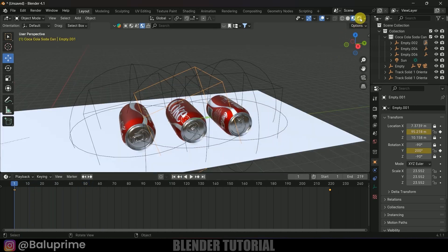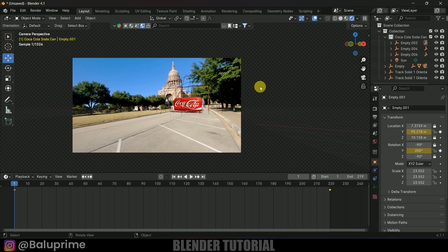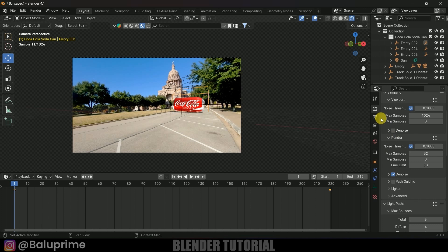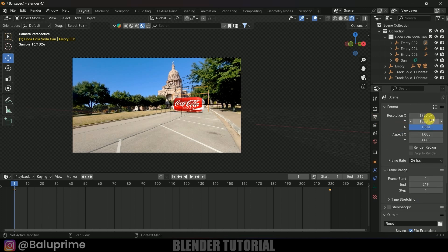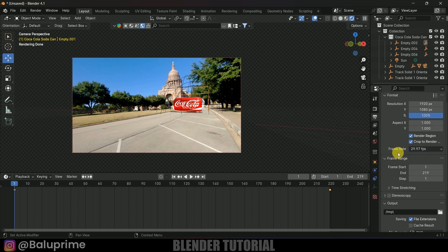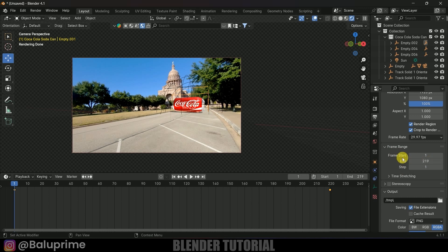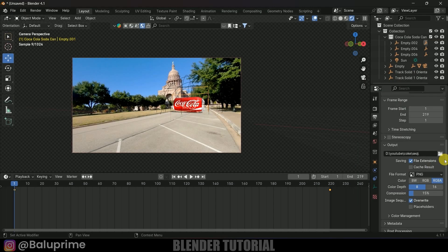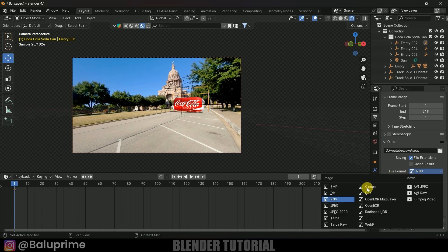Now let's set up the final render output. Press 0 for camera view. In Output Properties, set to Full HD, enable Render Region and Crop to Render Region. Match the frame rate to the footage — the footage is 29.97 fps so set it to 29.97. Set frame start to 1 and end to 219. Select the output folder and set the file format to PNG.